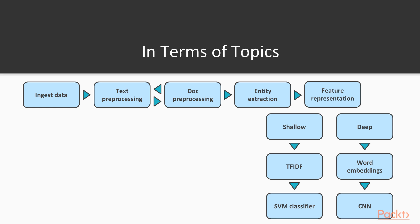Following the deep learning path, we can use word embeddings for our feature representation, and then use a convolutional neural network for the classification part.